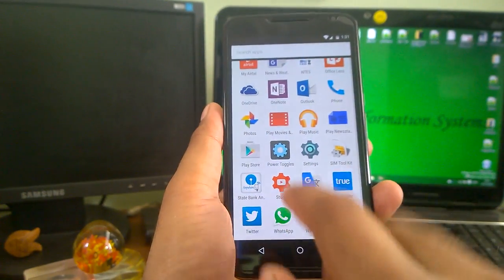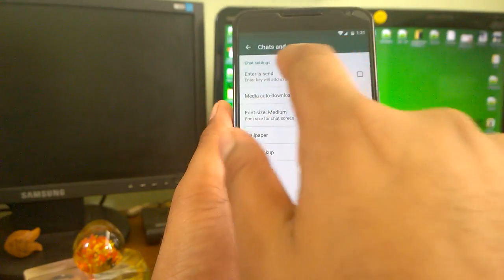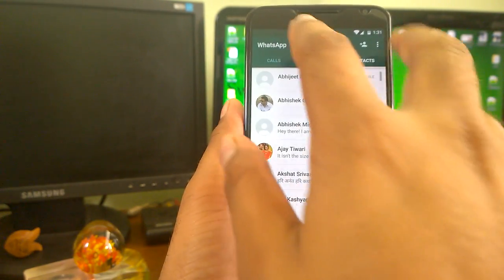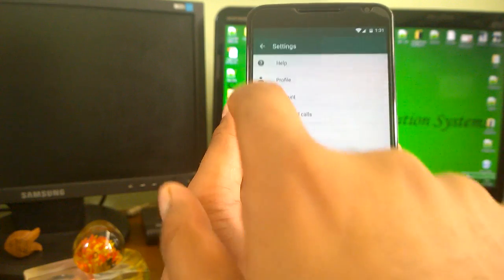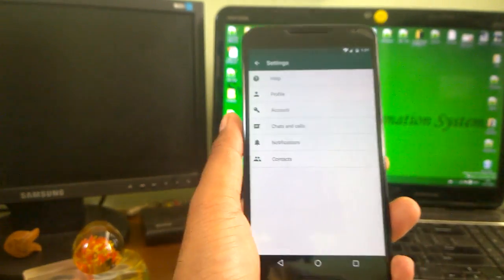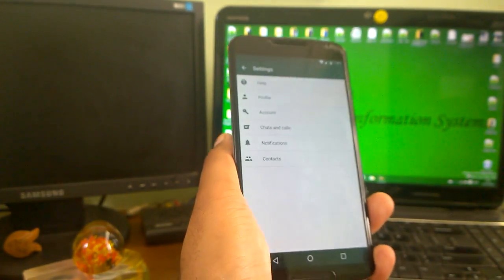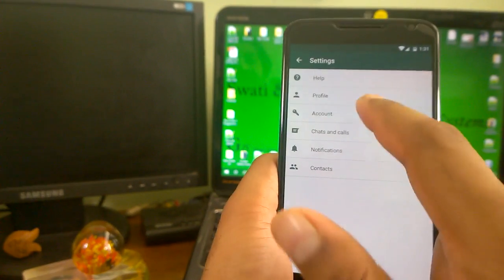First open WhatsApp and open the three dots menu here, and go to the settings. You will see a couple of options here.